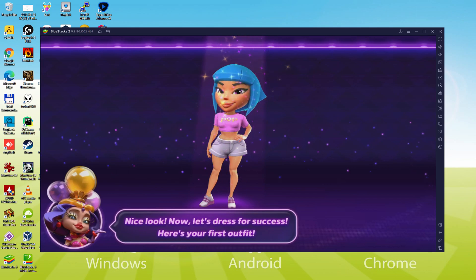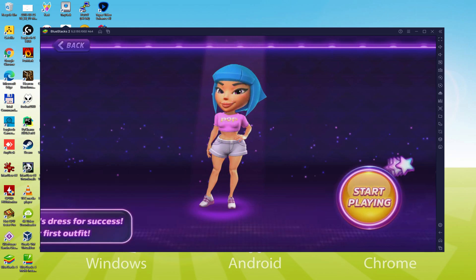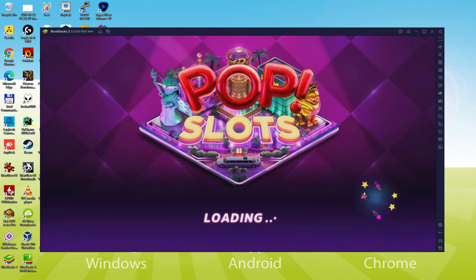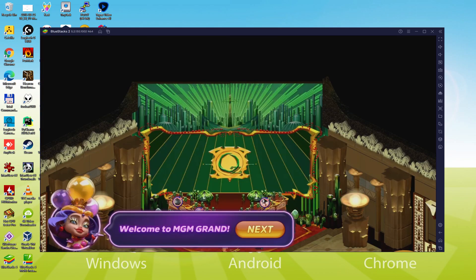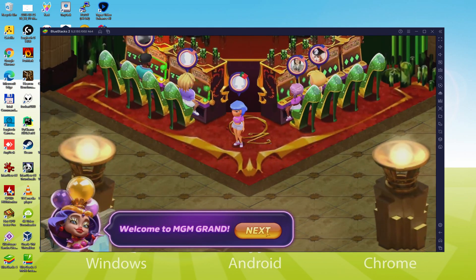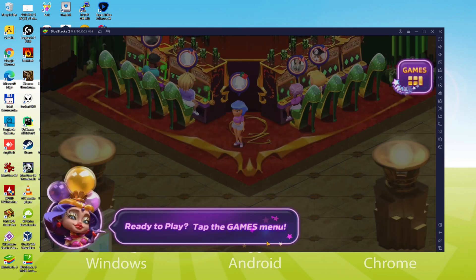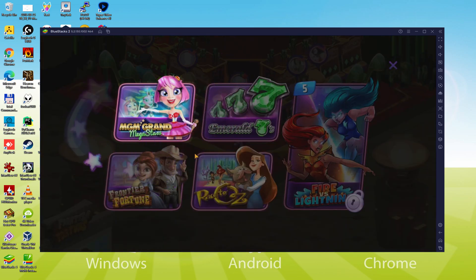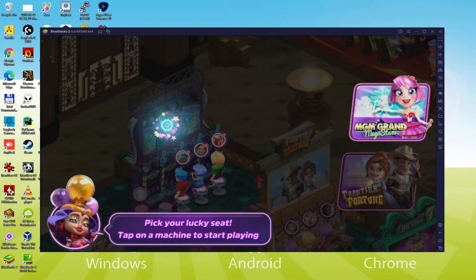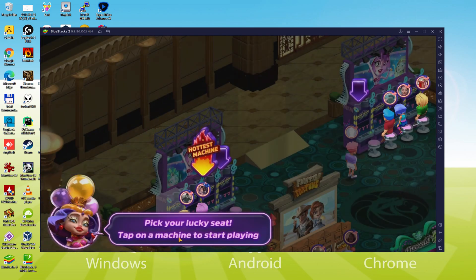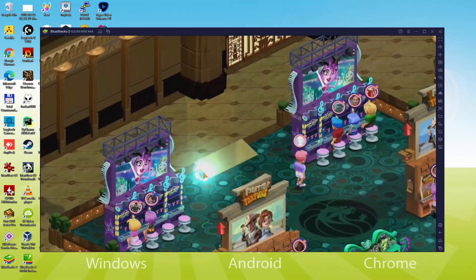We will be able to easily download and install POP Slots and enjoy the game on our Windows PC with keyboard, mouse and big screen thanks to BlueStacks 5, which is the Android emulator that we recommend to play POP Slots. So without further ado, let's get to it.